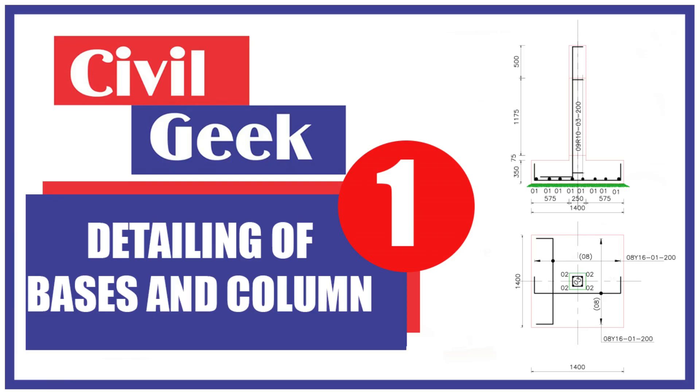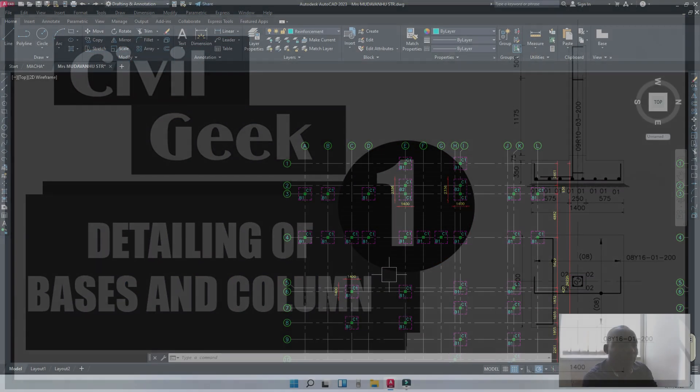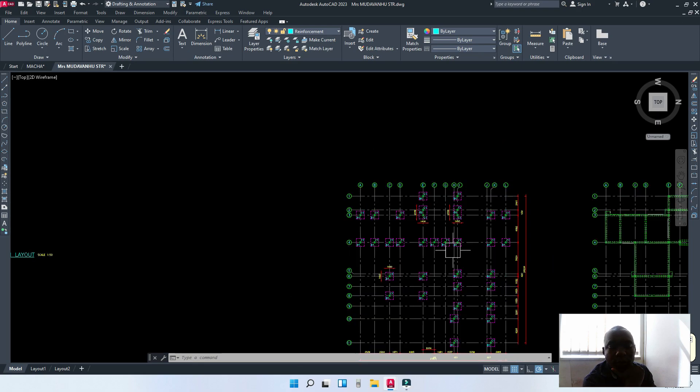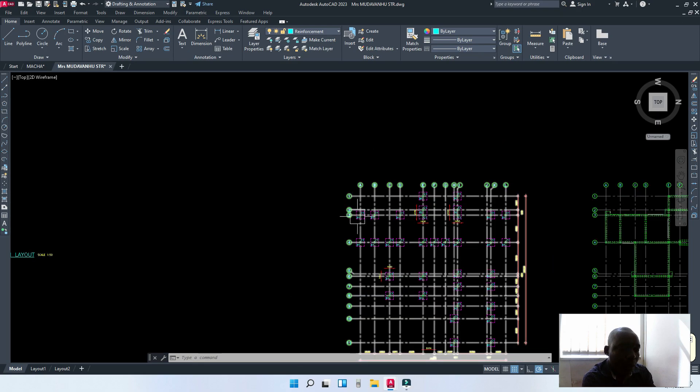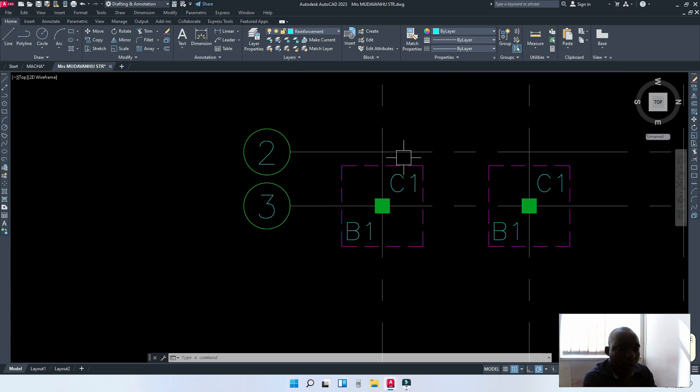Hello, it's Ben Tulo and now I want to continue teaching you about civil engineering. Today, we are going to learn how to detail a base like this one.